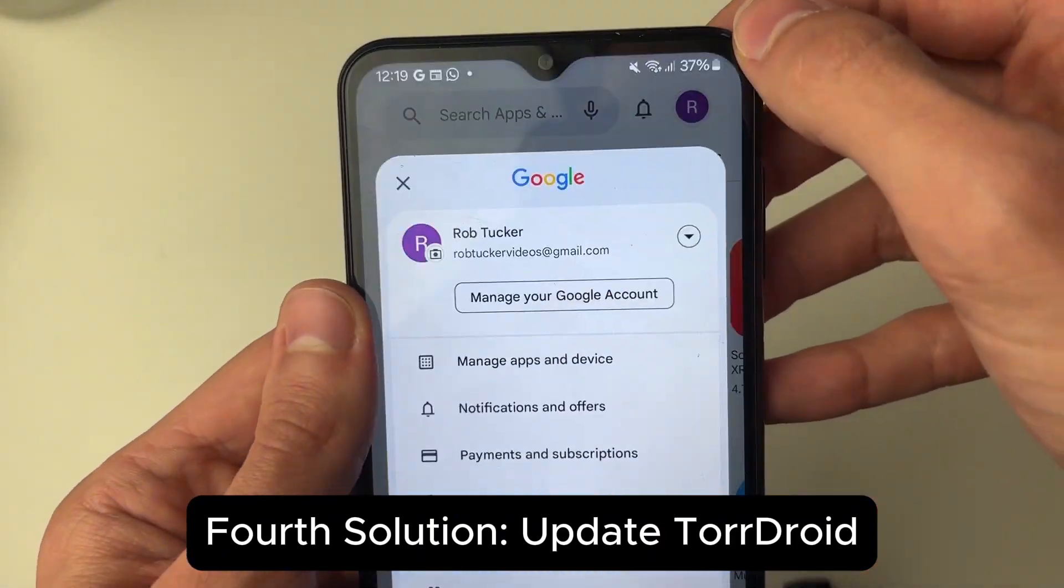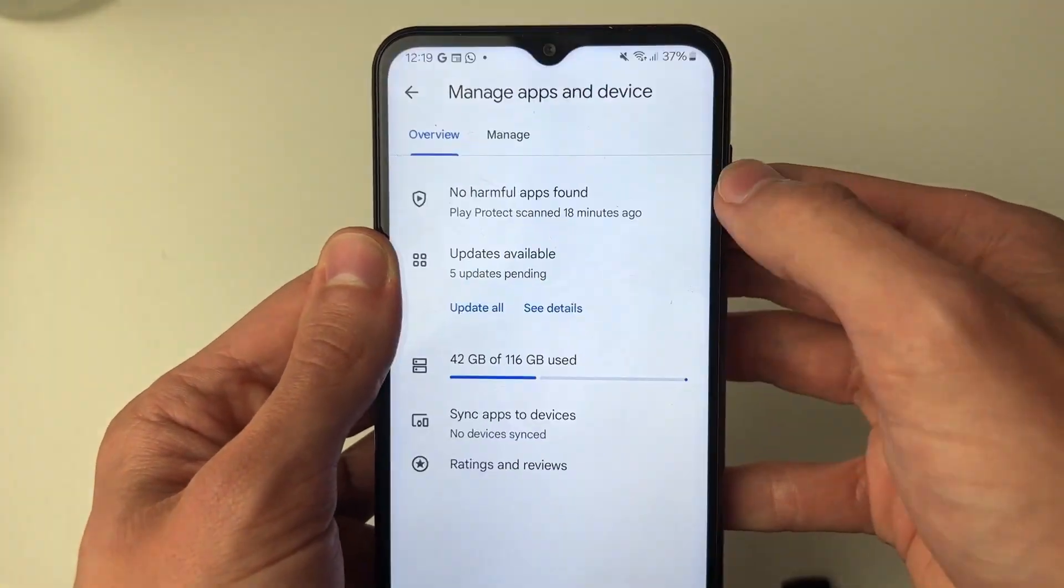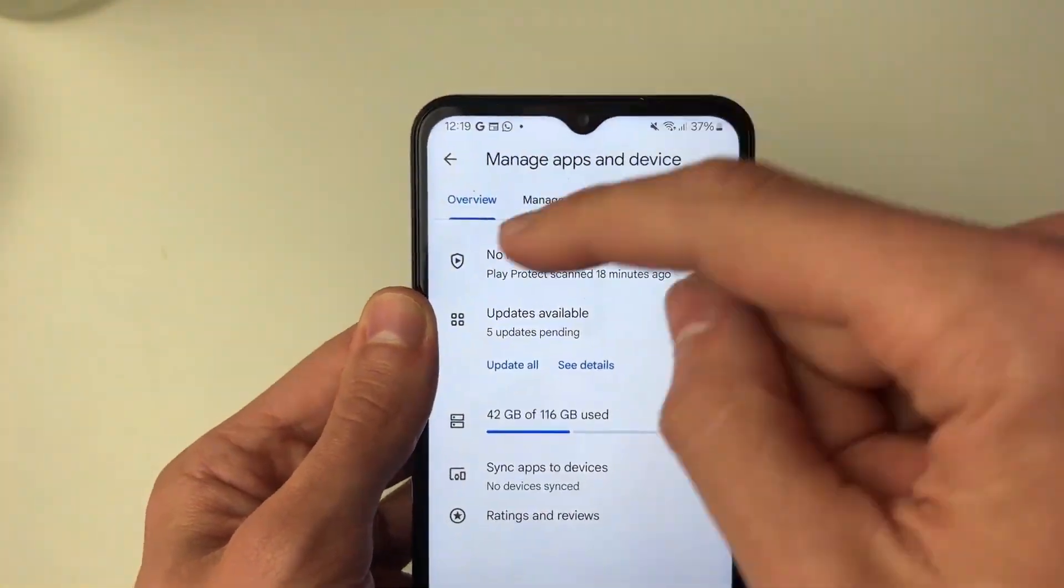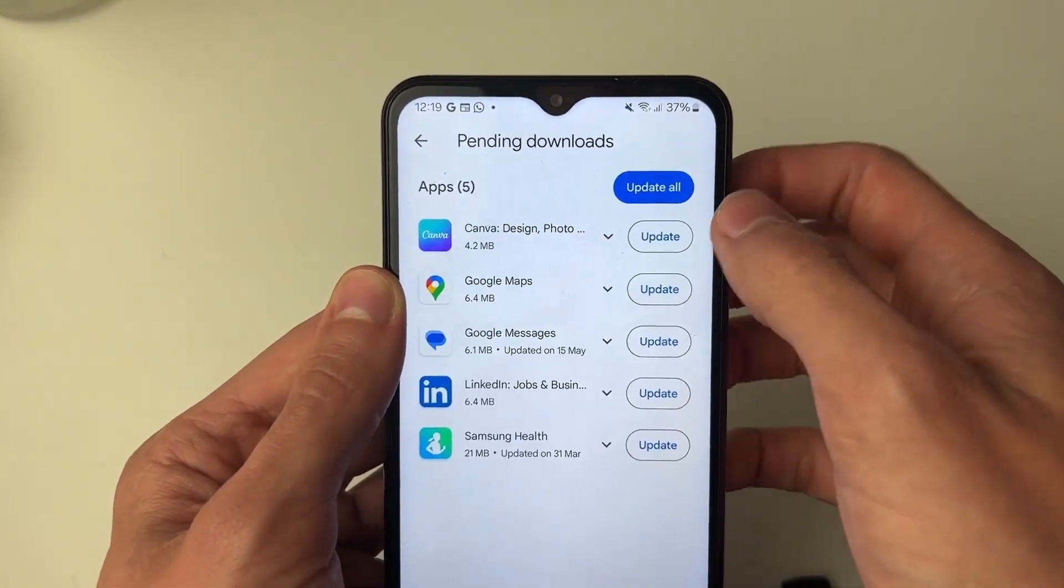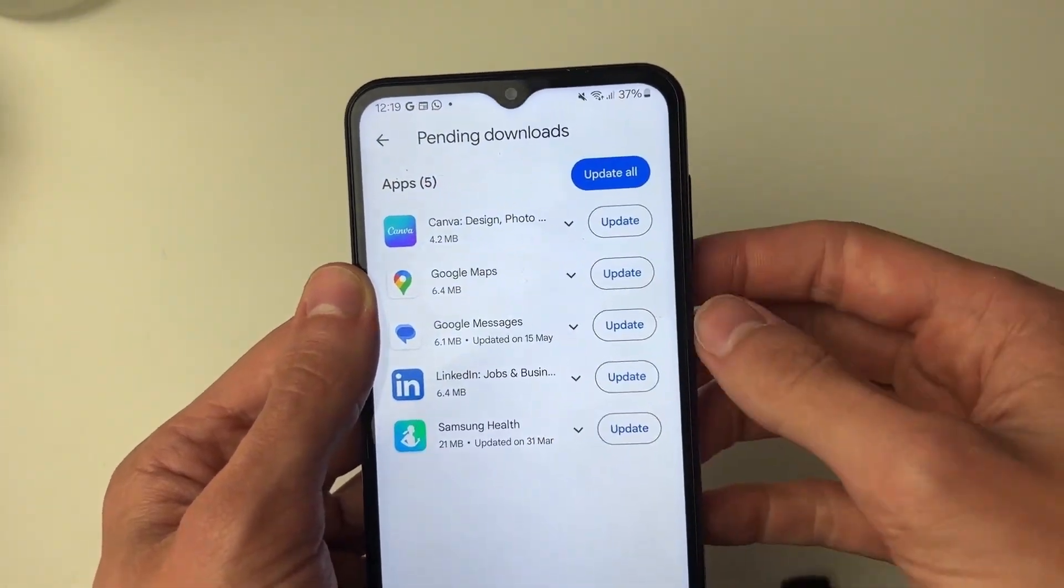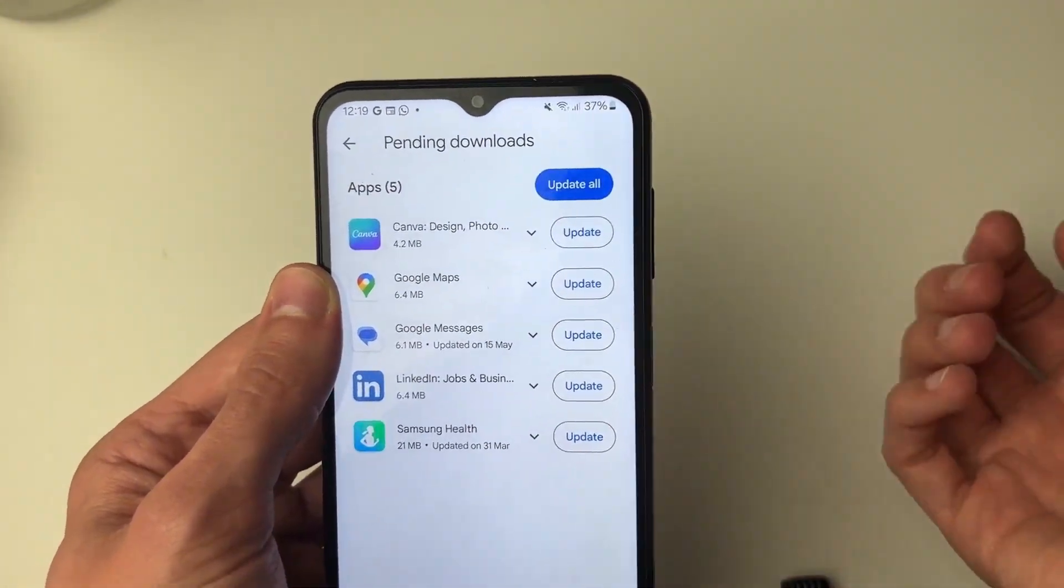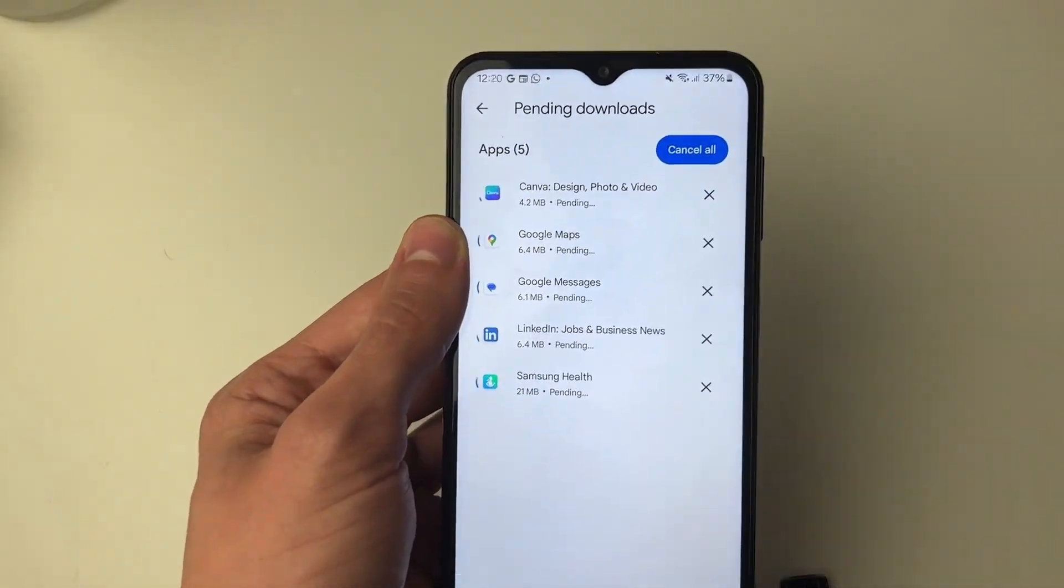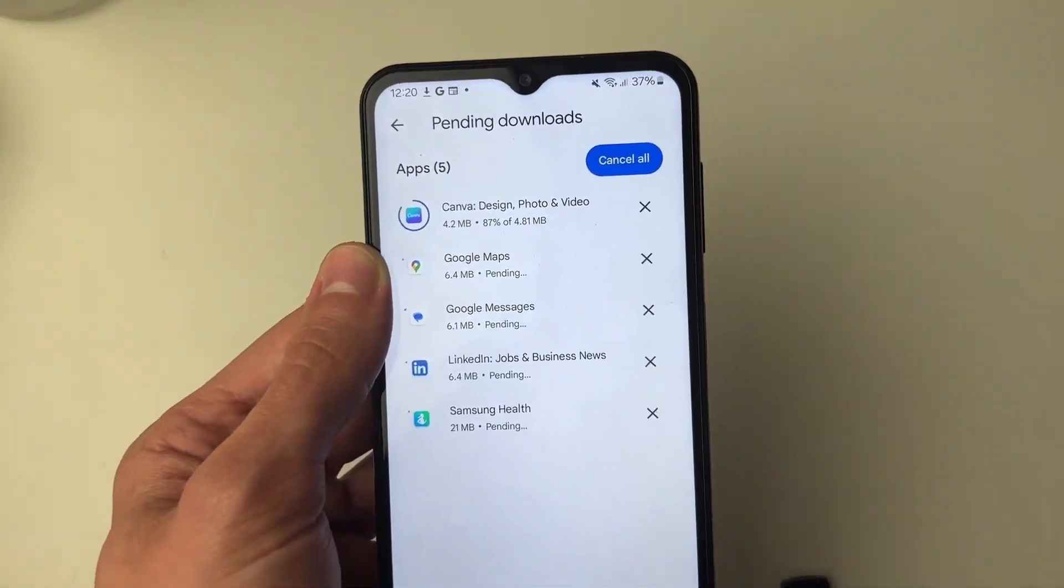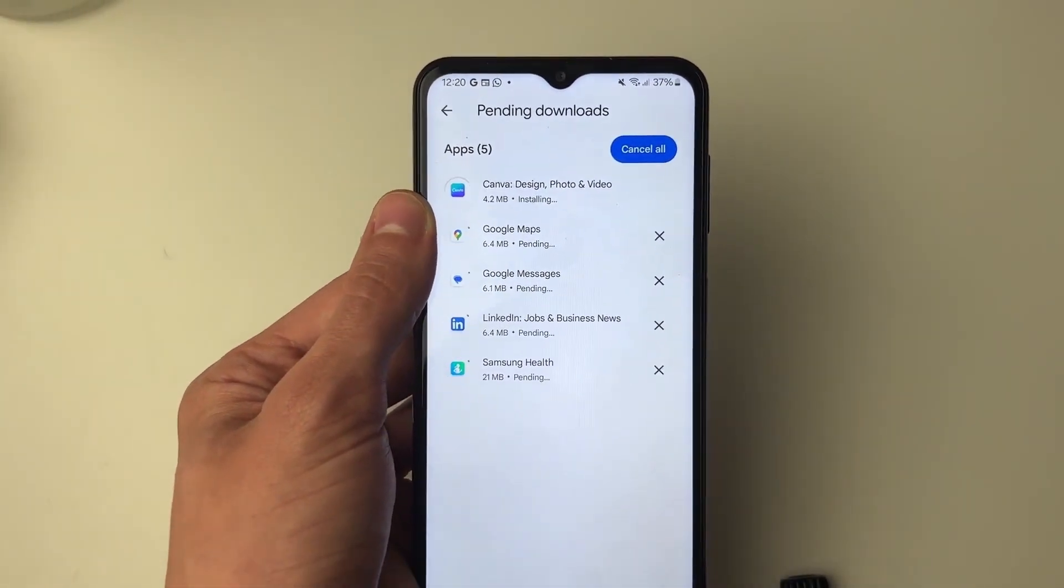Fourth solution, update TorDroid. Always ensure that you have the latest version of the application. Go to the Google Play Store and check for updates for TorDroid. New versions often fix old bugs, which can resolve your issue.